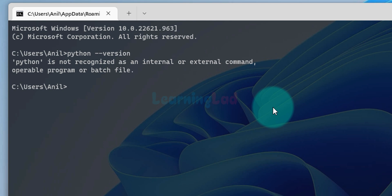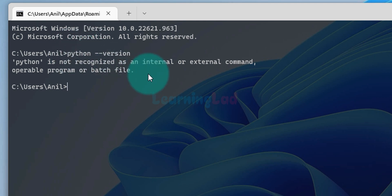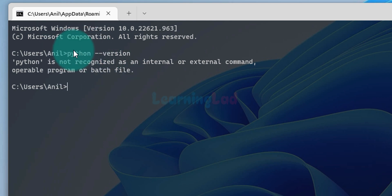The reason for that error is that when we type 'python', the operating system tries to find a program called Python in any of the folders listed in the PATH environment variable. Python is installed, but that installation location is not listed in the PATH environment variable, so the operating system can't find it and generates this error.